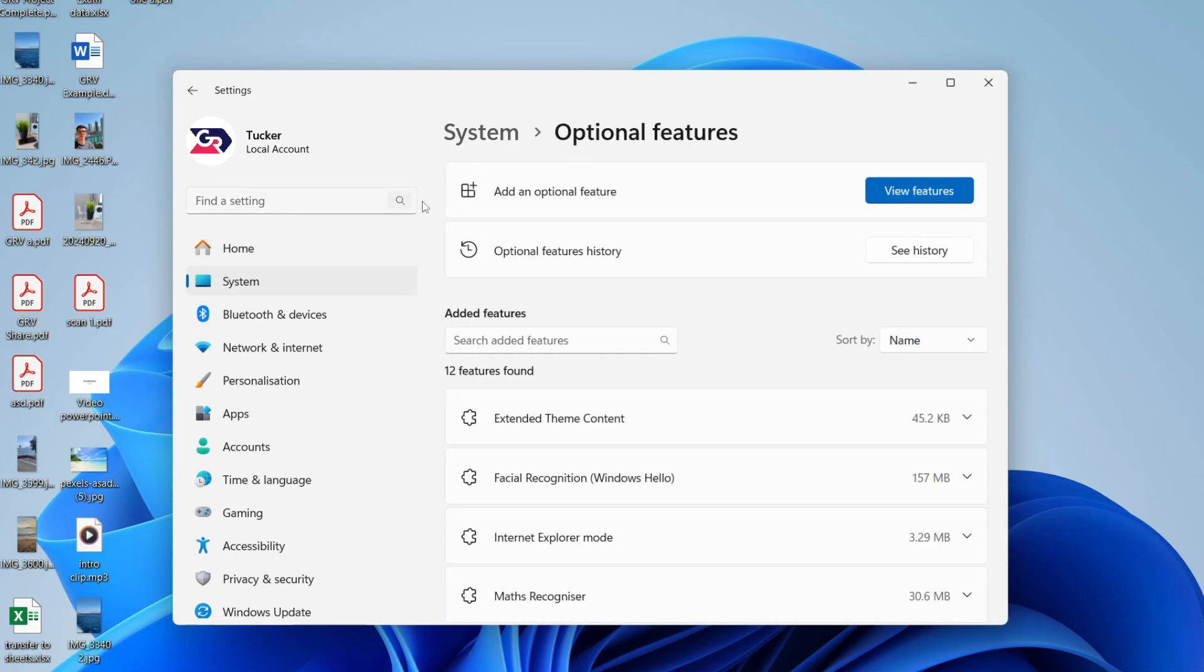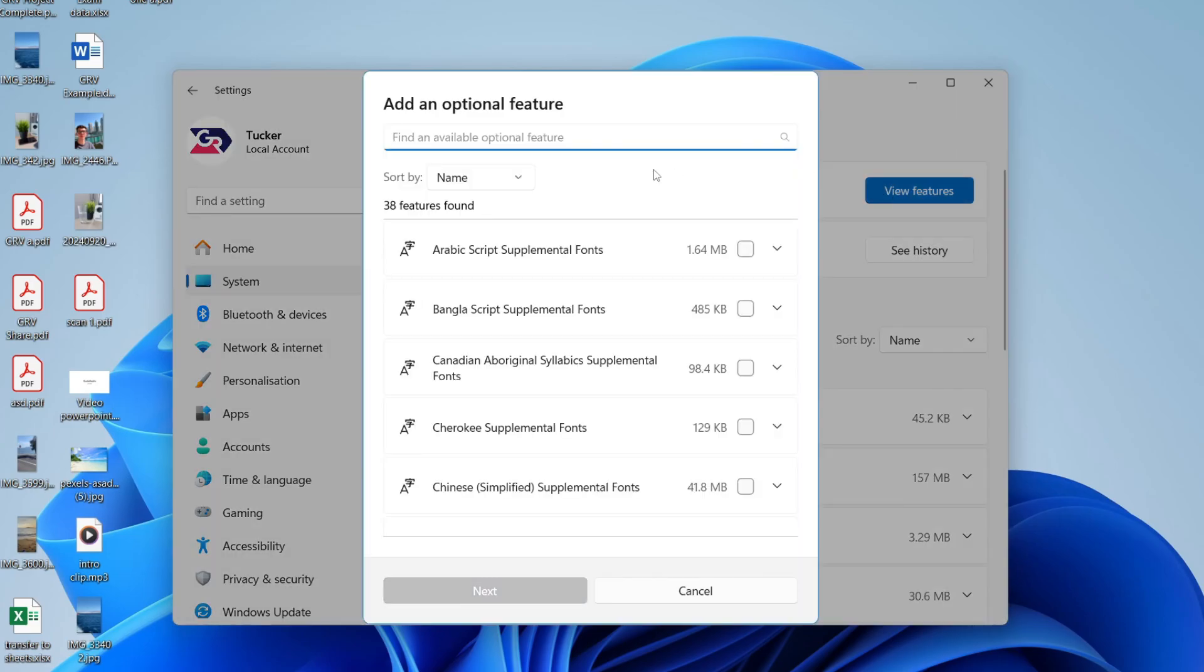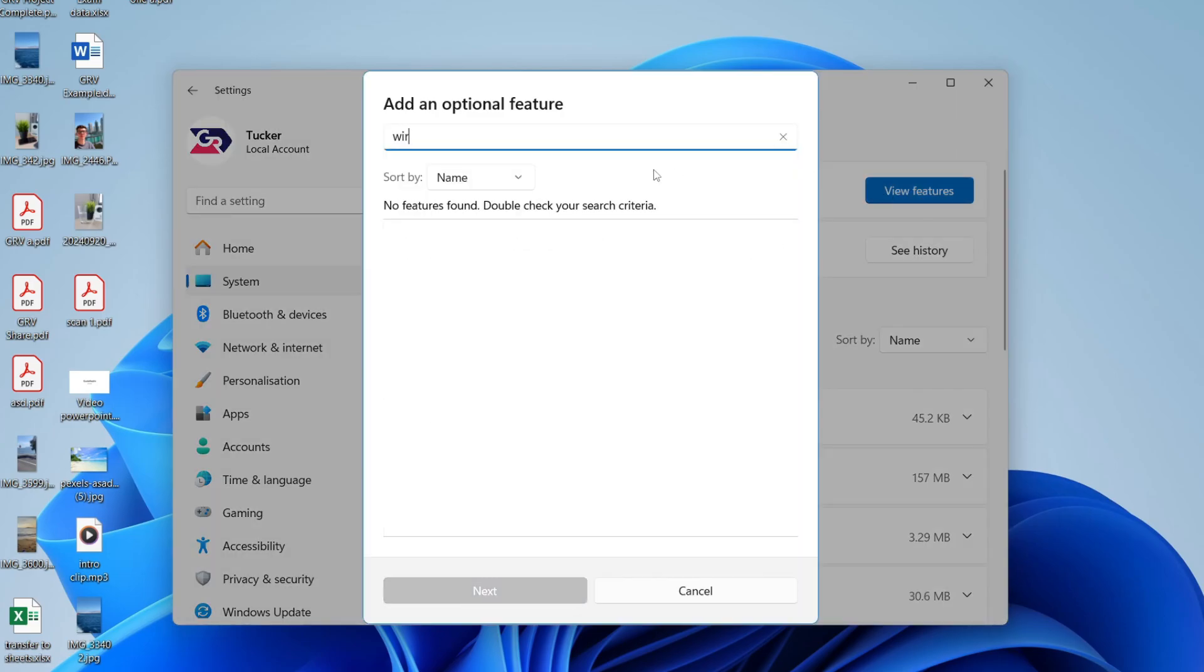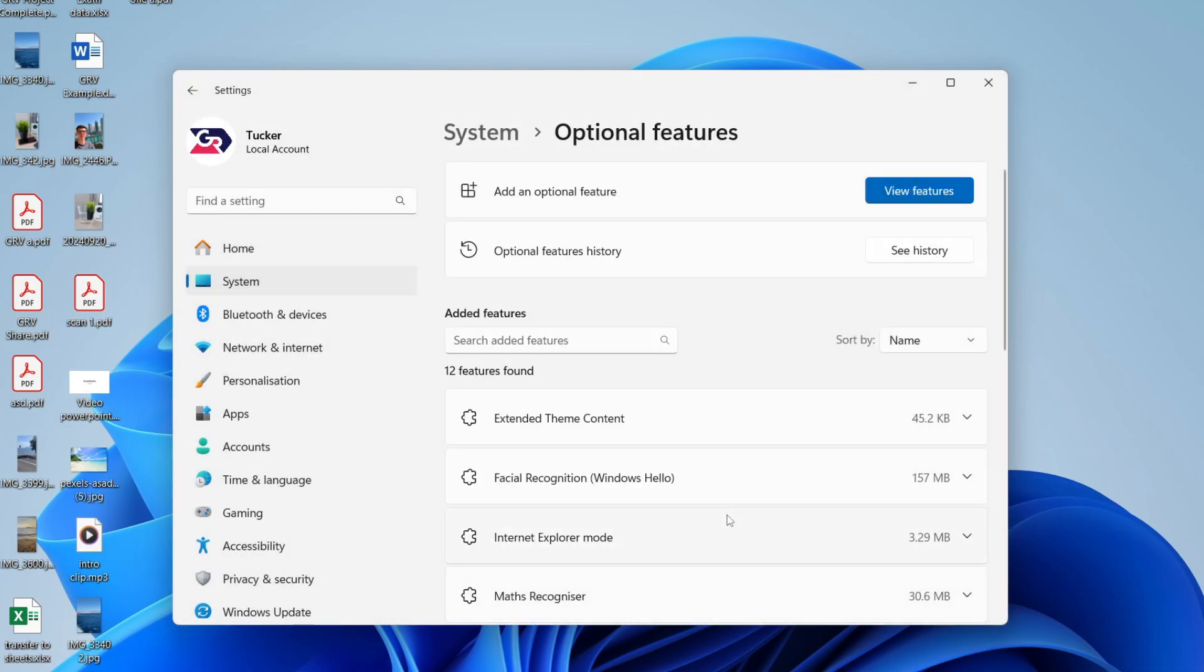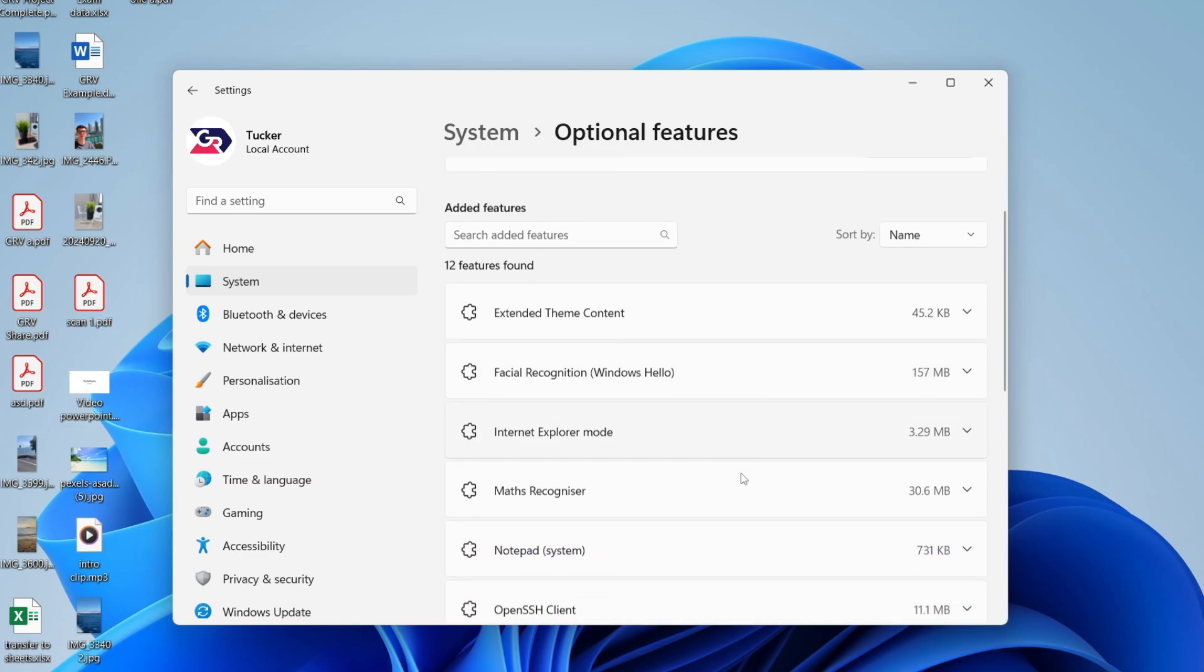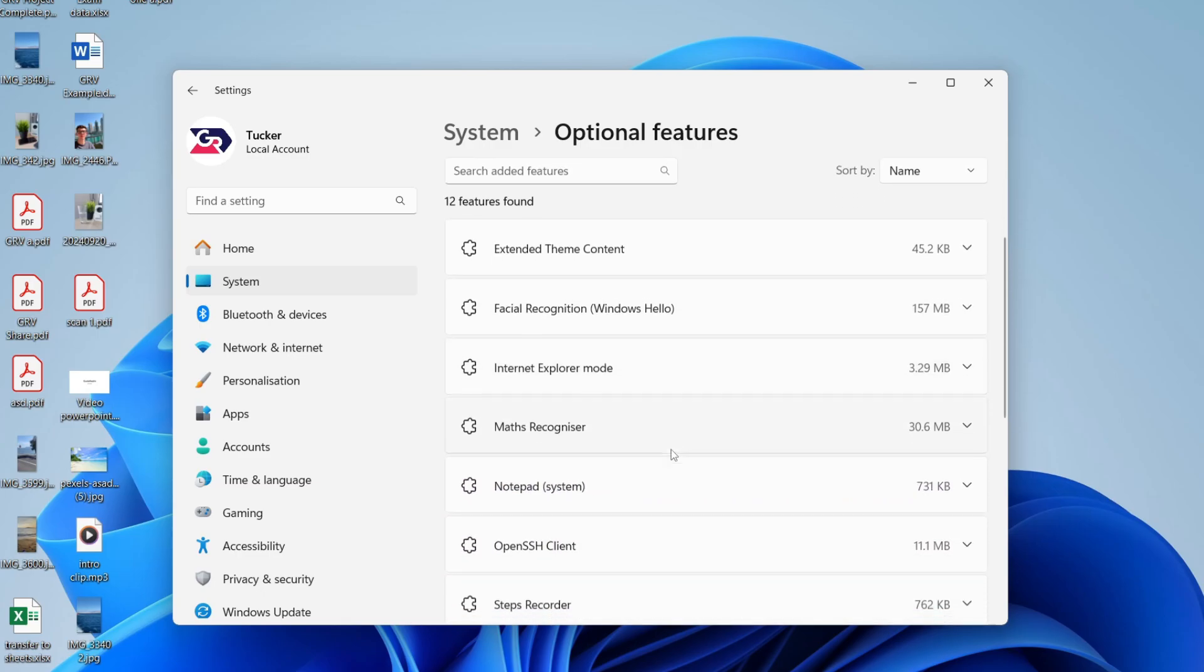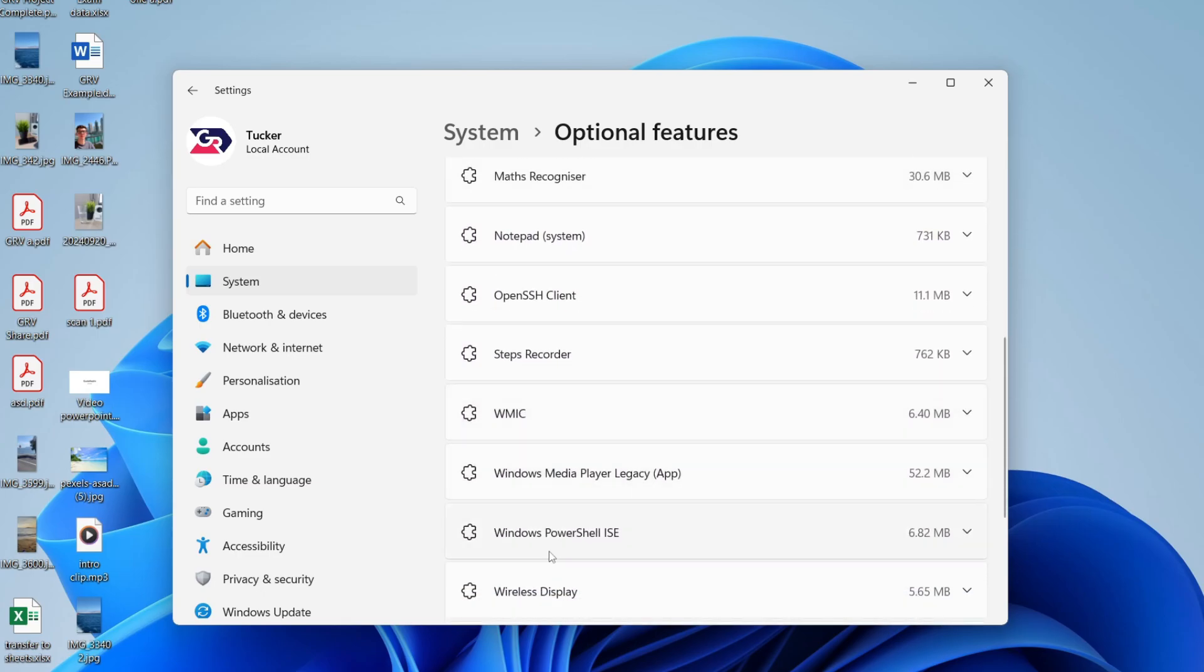Go to the top right and press View Features, and you can type in Wireless Display. Click on it and install it. Come into Features, as I've already got it, and you can see I have it there.